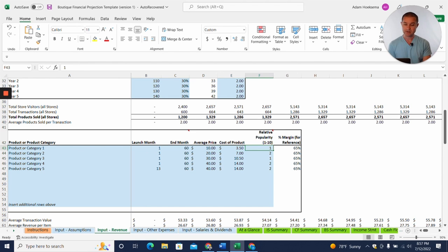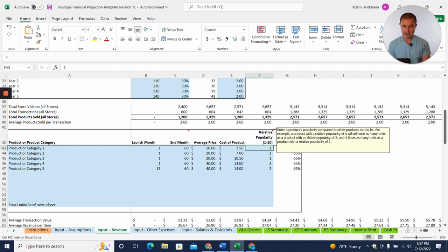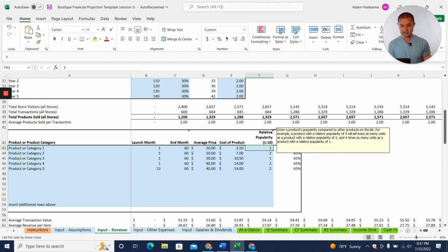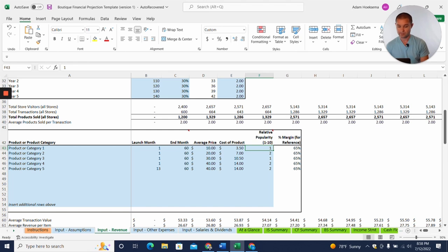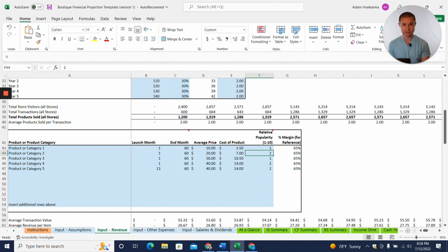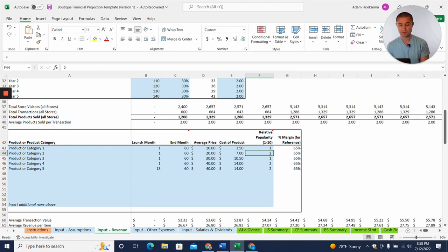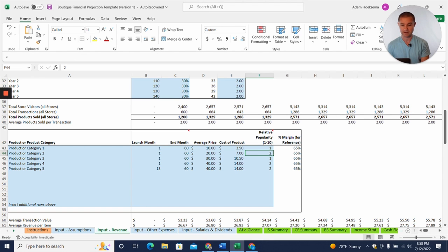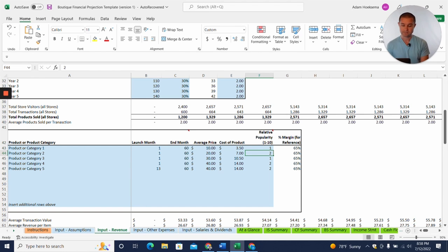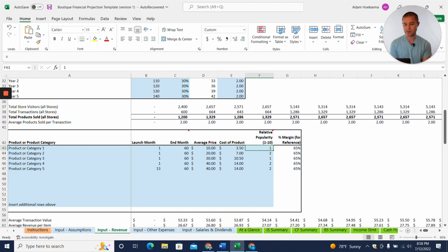And then this relative popularity. So this is a little bit tricky, but there's a note here that helps you. So the way you need to think about this is, if you put in a one for a relative popularity for product category one, and you put in two for product category two, product category two is going to sell twice as much product as category one. Because it's two to one, right?